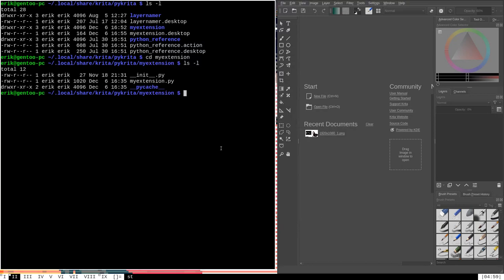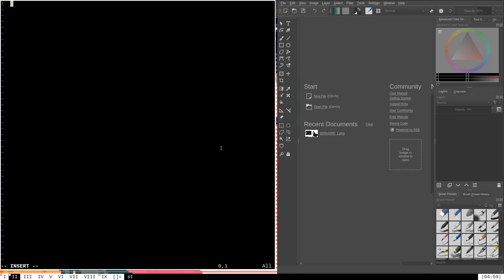Manuals in Krita are just HTML pages. If we go back to the local share Krita PyKrita my extension directory, I can create a manual by running Vim on manual.html, which will create a new page called manual.html. This is just a regular HTML document. If you've ever done any web development, you're probably familiar with HTML, but if not, you can look it up online. HTML is a markup language and you should be able to learn the important stuff for this use pretty quickly. The first tag we're going to put in is HTML to indicate this is an HTML document.